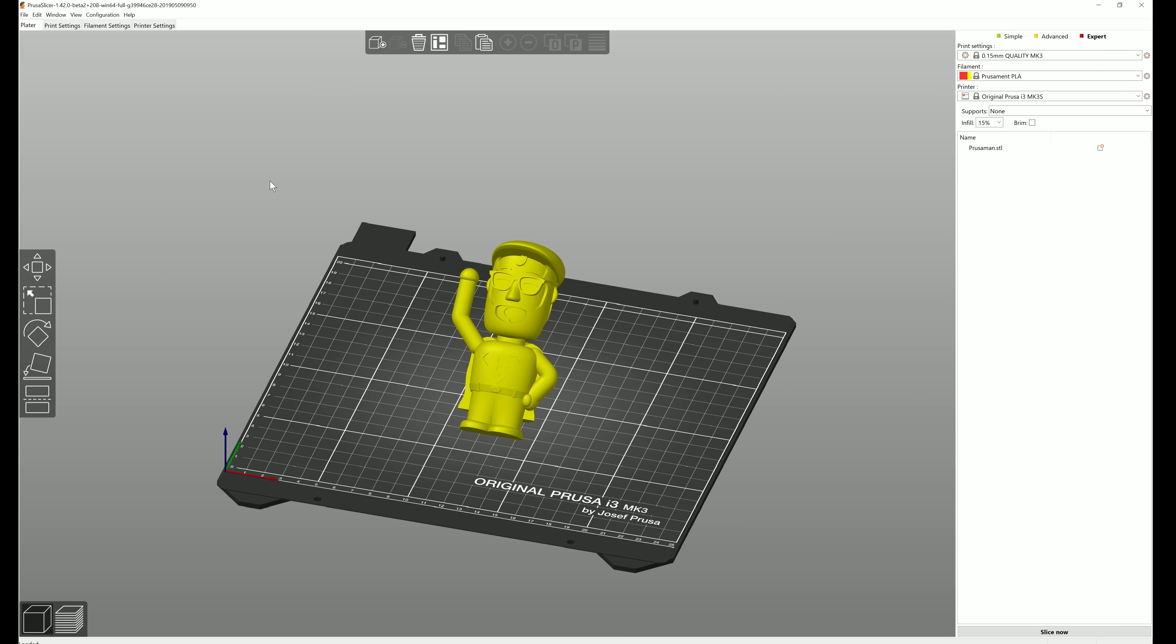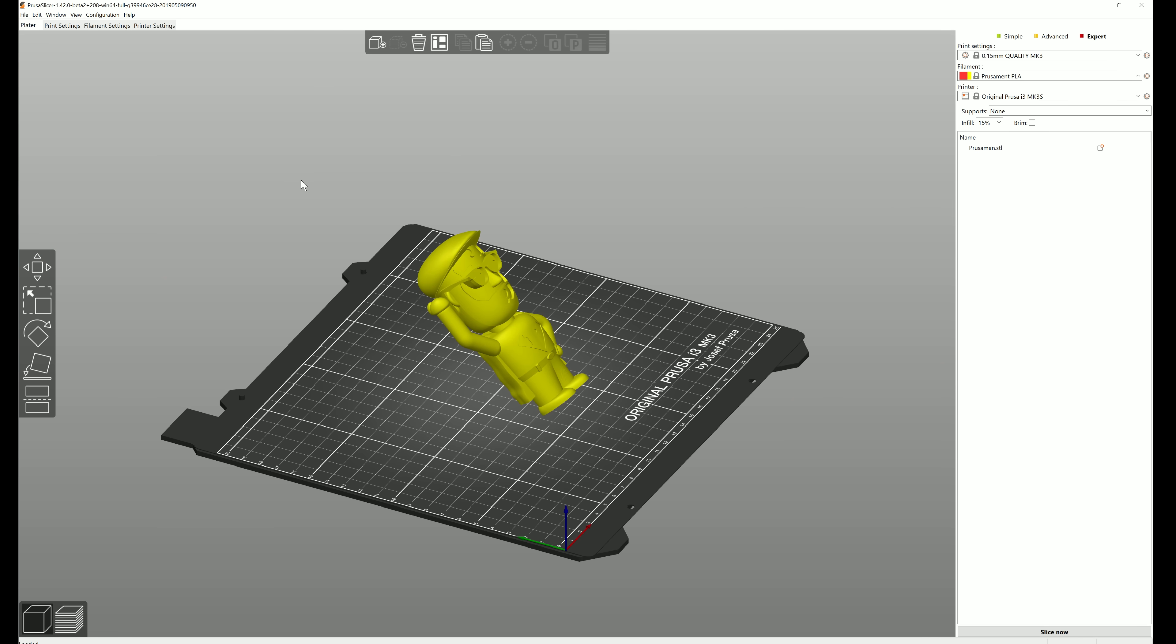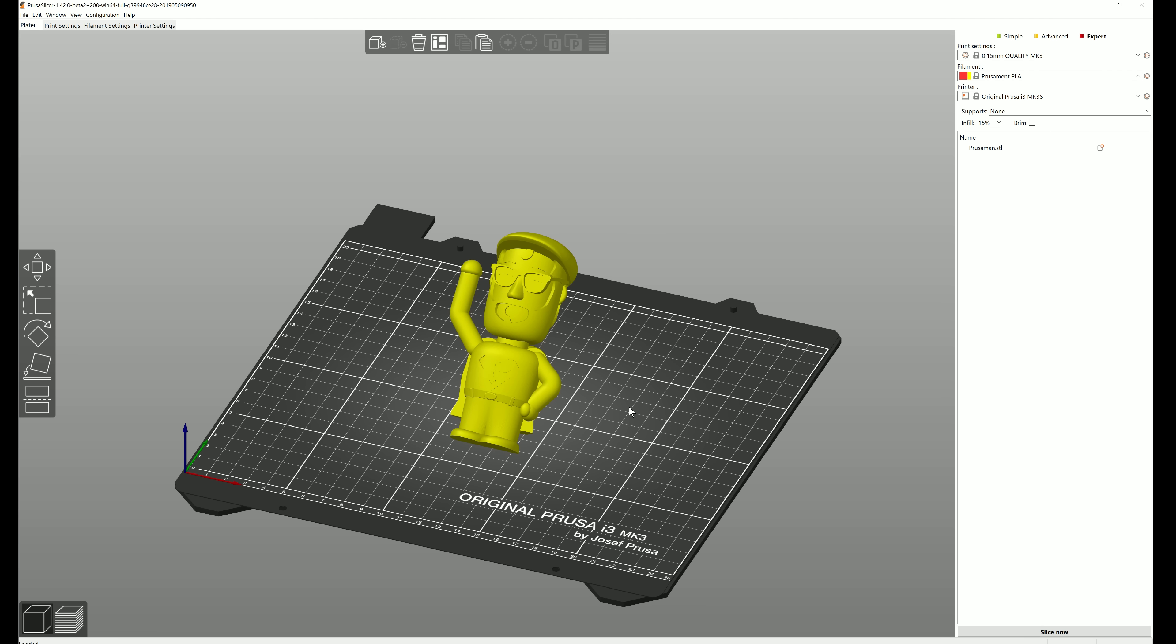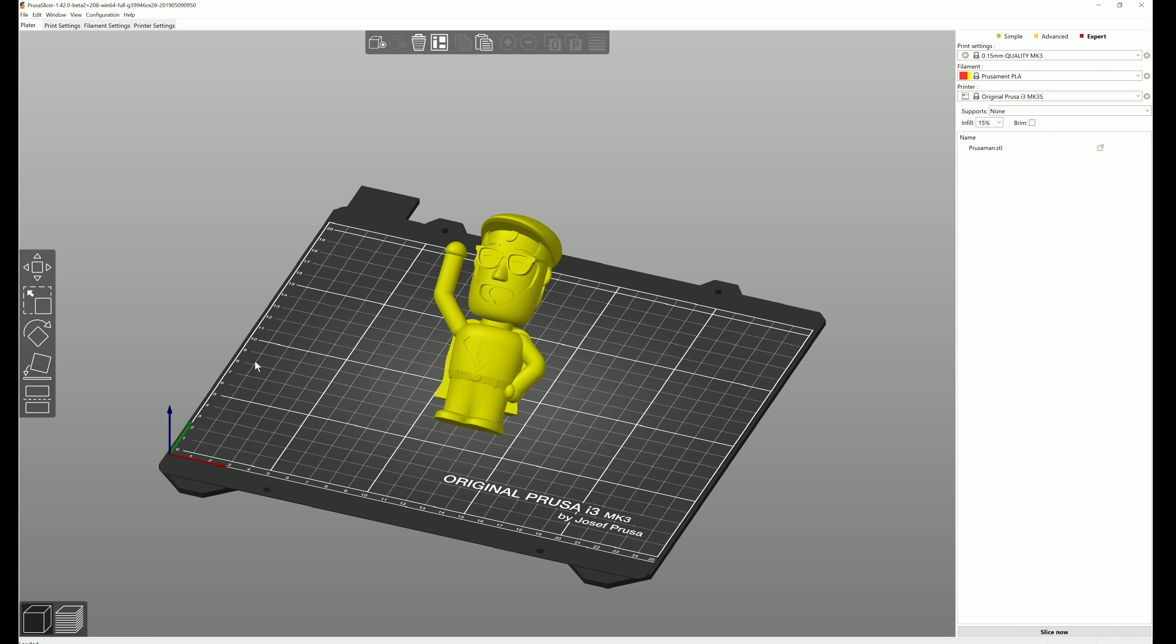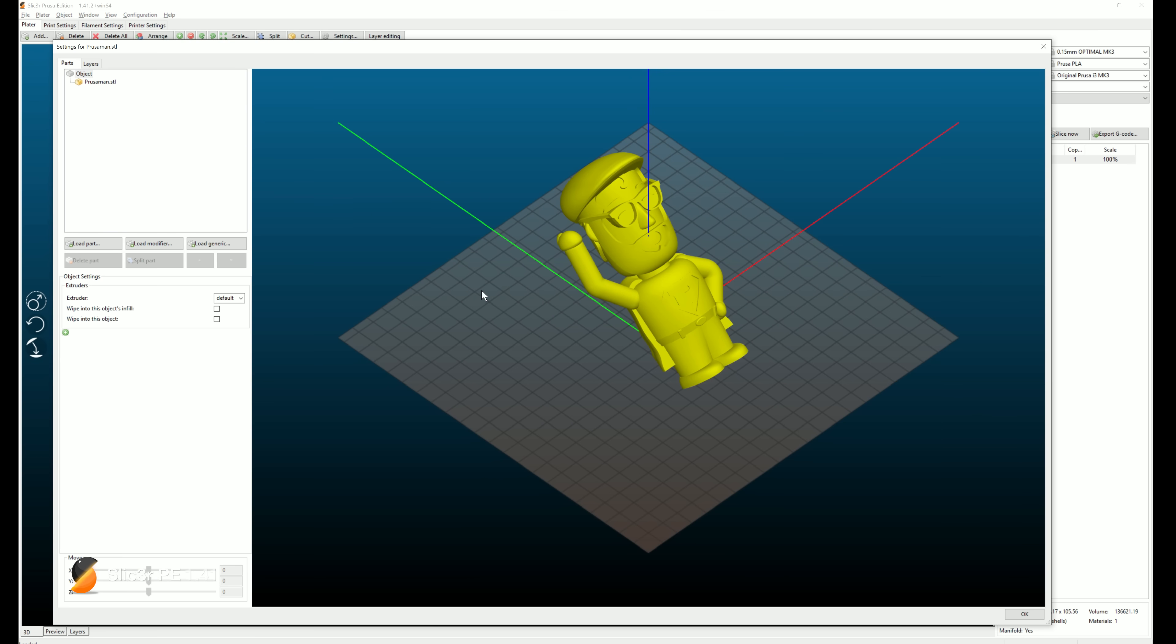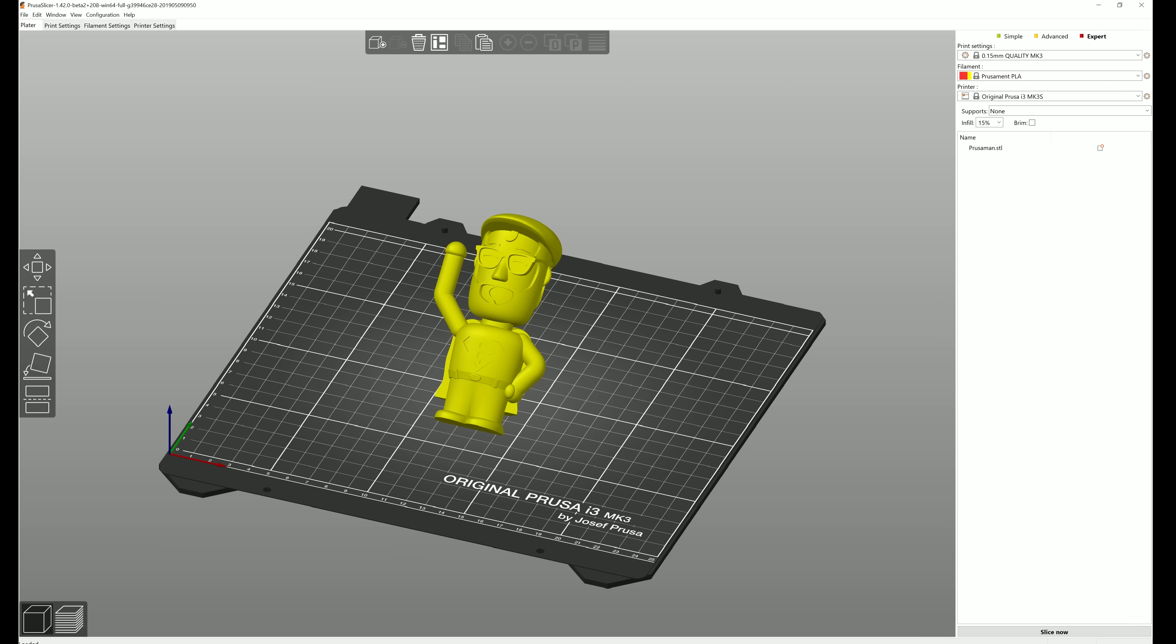The first thing that you'll notice has changed is the user interface. Slicer was always known to be powerful and versatile, but some features were difficult to use, if not outright hidden behind some obscure menus and dialogues. Our goal with the reworked UI was to expose all of the power features while at the same time making the UI clear and simple to use.